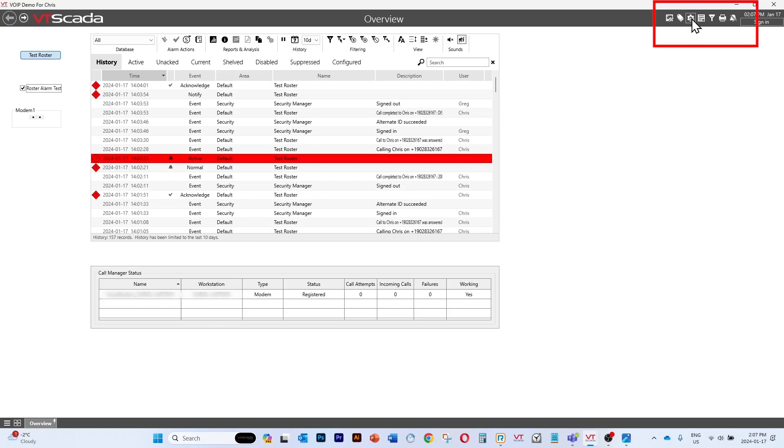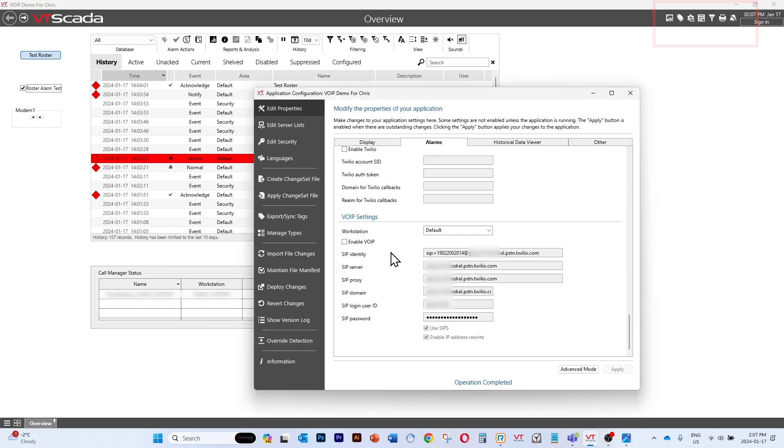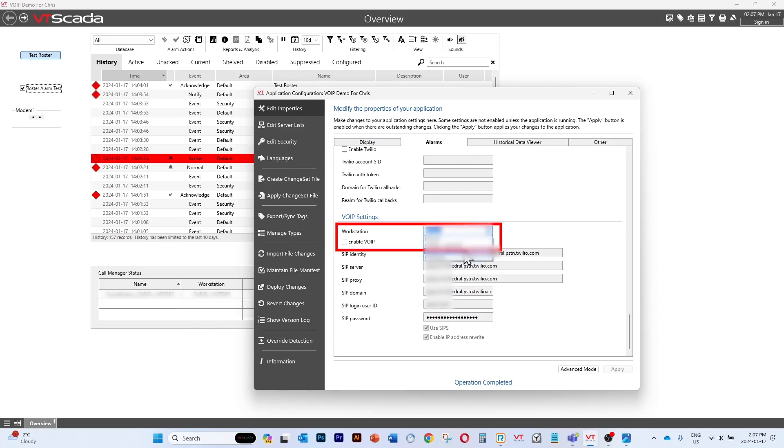Let's go and take a look at our VoIP setting configuration. I'm going to enable a configuration on this workstation.